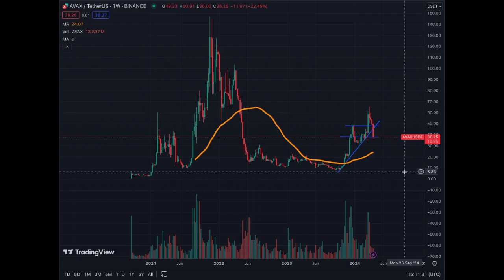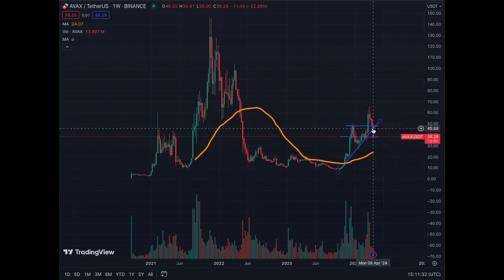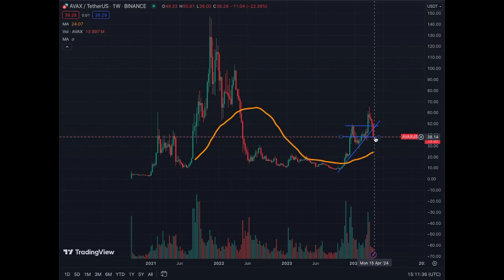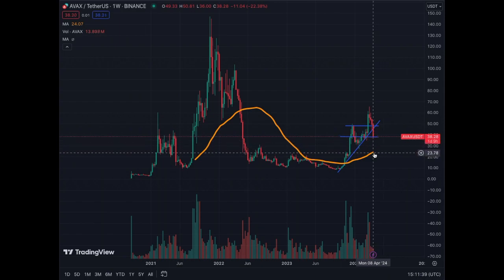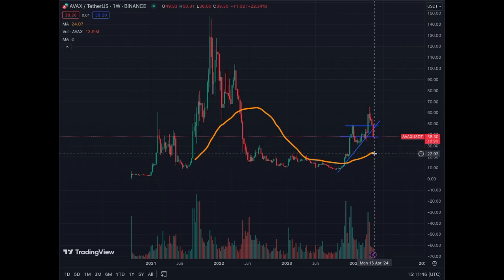On the weekly chart for Avalanche, we're at support and the next levels on the way down are $30, then the MA50 on the weekly at around $24. Most probably the price will stay at this level and trade sideways from here.